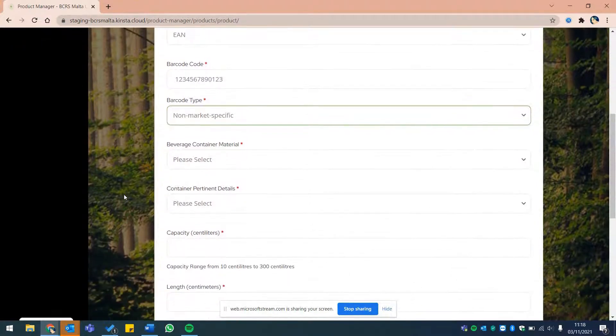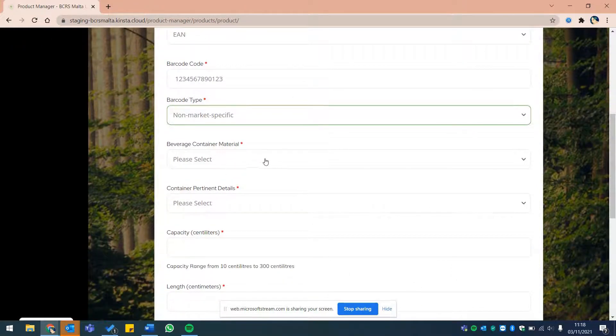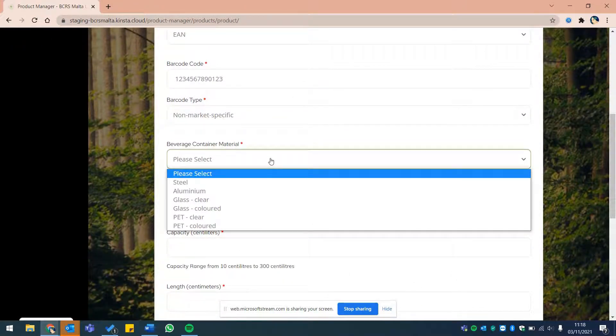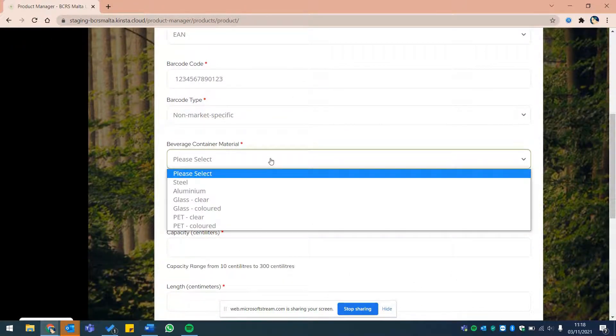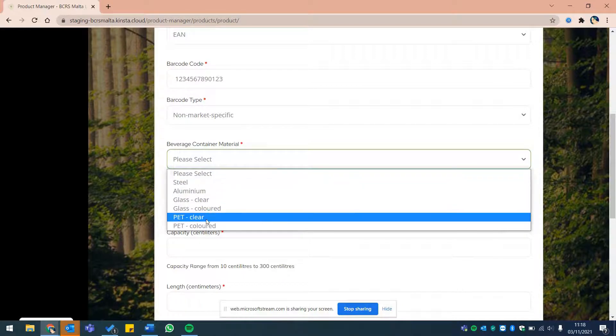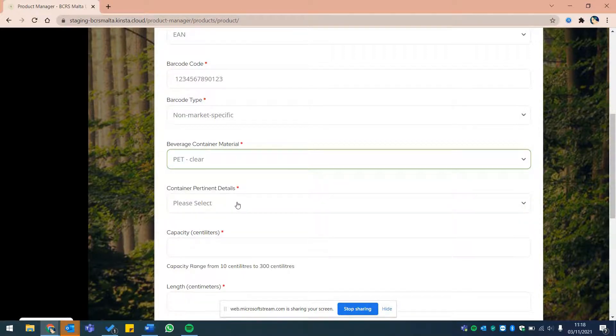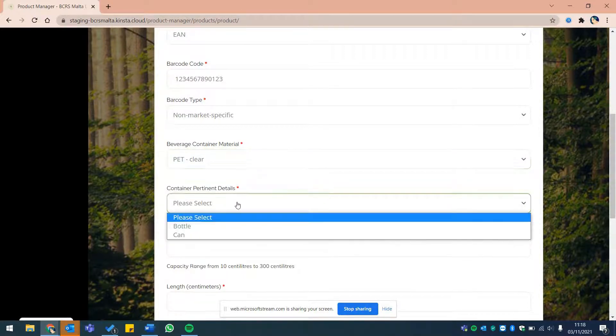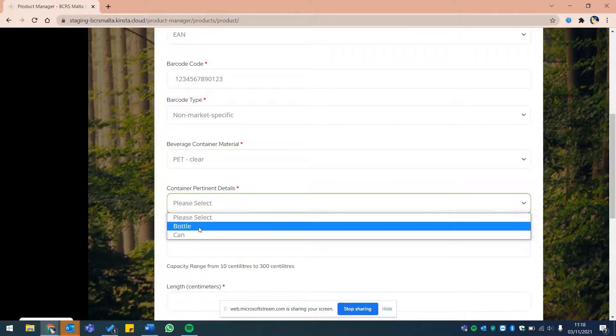Select the type of material of this beverage container from the drop-down, followed by a selection of whether the beverage comes in a bottle or a can.